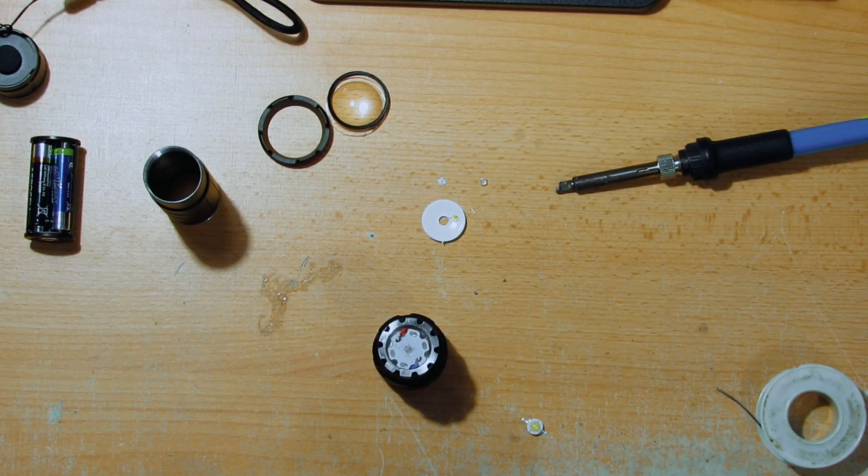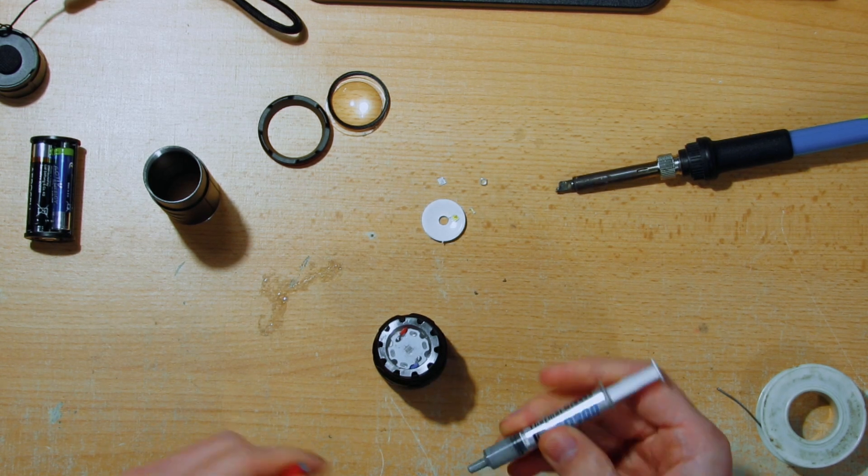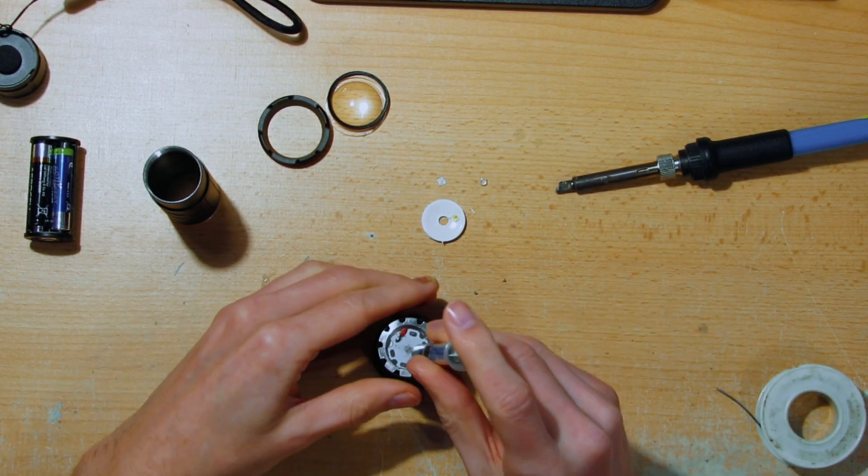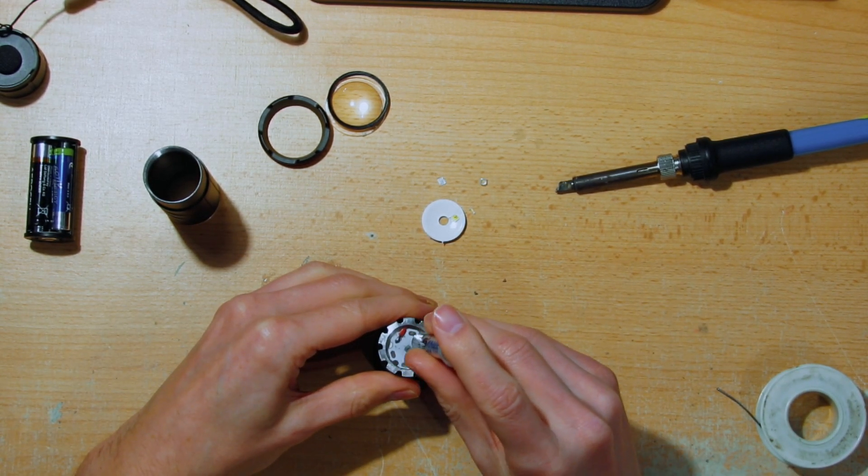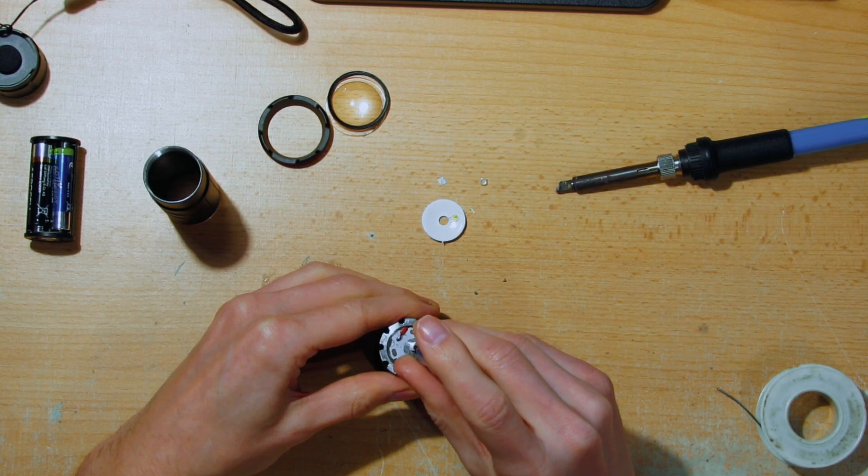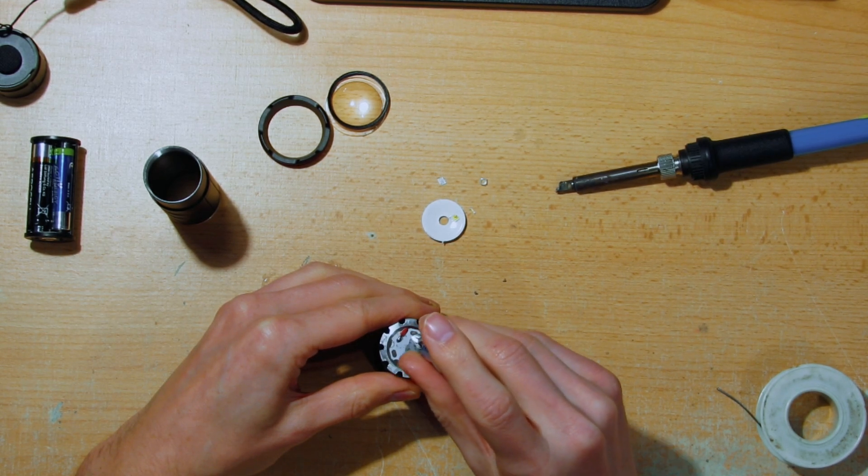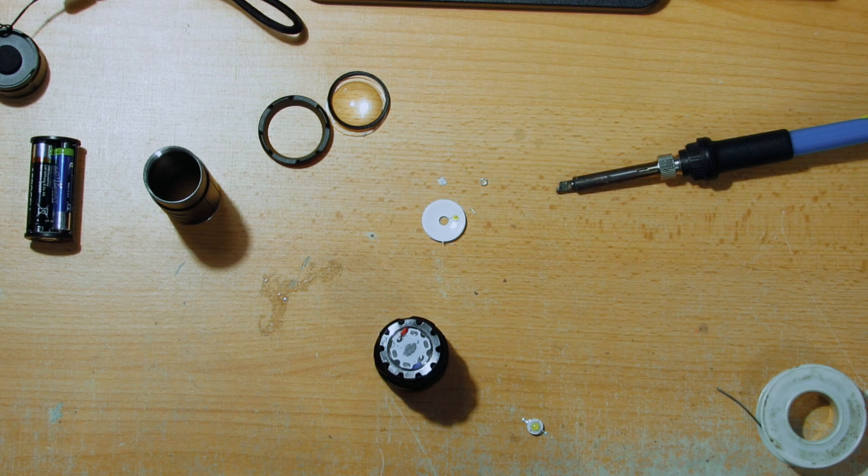Just for a good measure, I'll put some thermal paste on the middle, so it will hopefully make a good contact, which will help spread the heat.